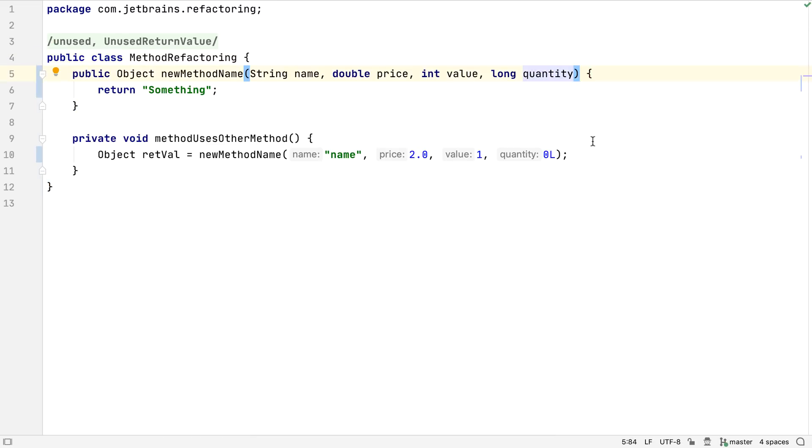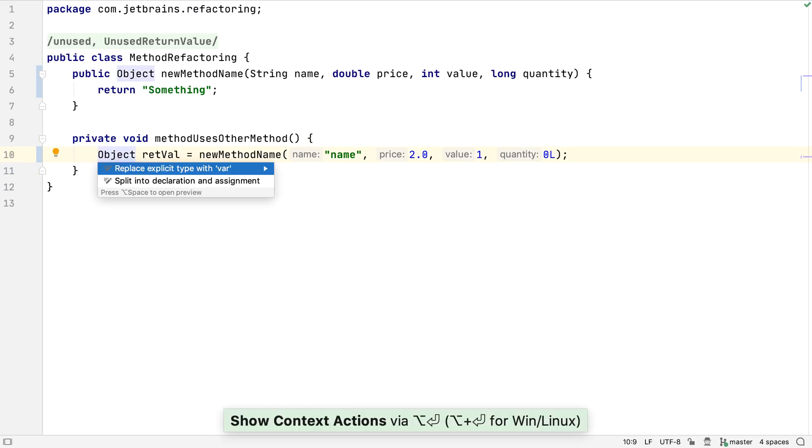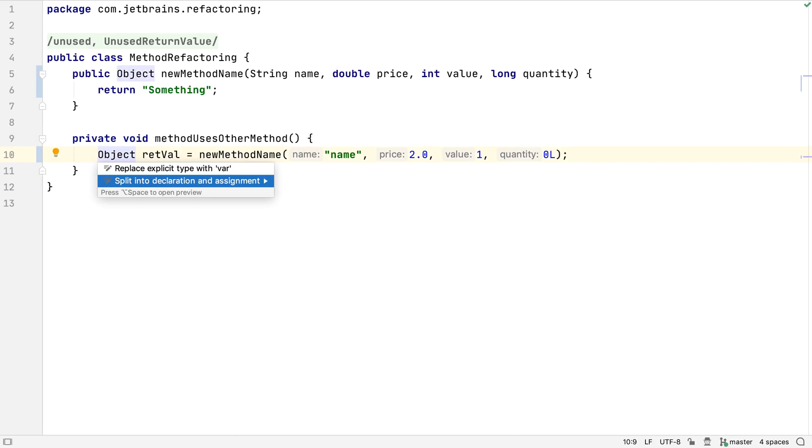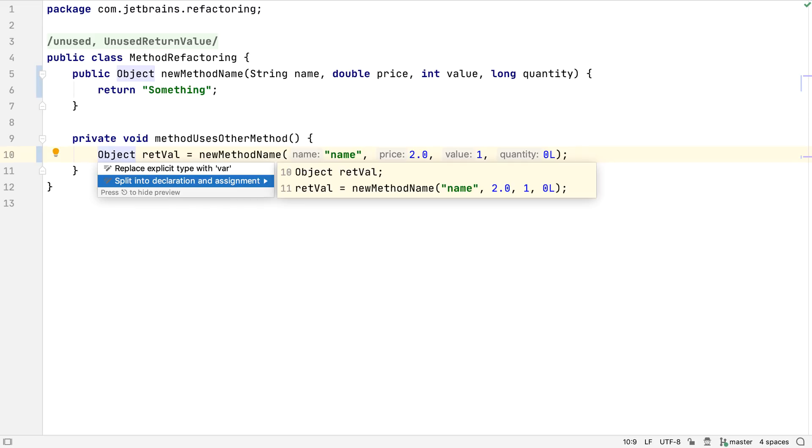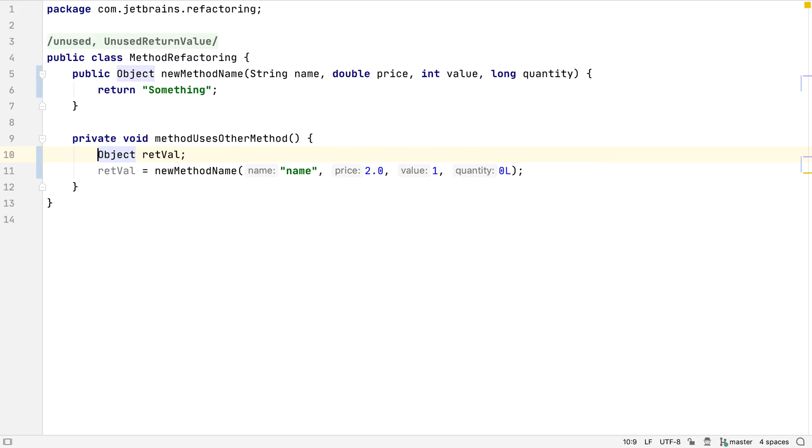Now the IDE can preview intentions. For example, if we press Alt and Enter here, select Split into Declaration and Assignment, and press Alt and Space, we can see a preview of what this will look like, so we can decide whether or not to apply this change.